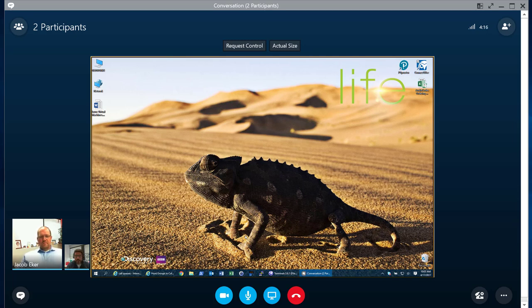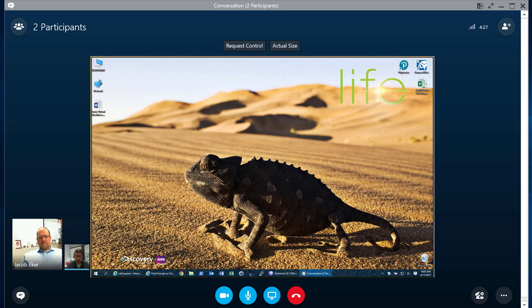So today we're going to be talking about call queues. Last month, Microsoft released call queues and auto-attendant for Skype for Business Online, and there's a lot of questions going around, and we thought that we'd bring in Jacob, our Director of Engineering and Skype for Business expert, and kind of get some of those questions answered.